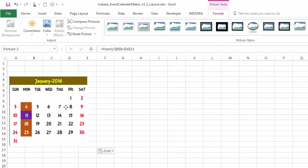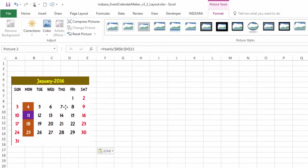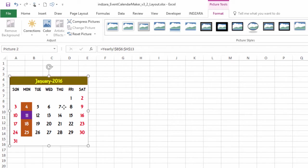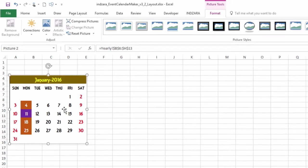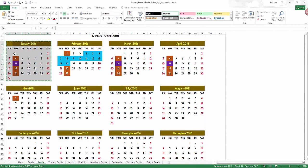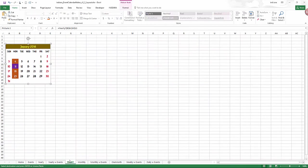And now what happens is we have created a copy or a linked image, which will represent or which will display whatever will be in these cells. And so this is what we have done. We have got the January 1st.